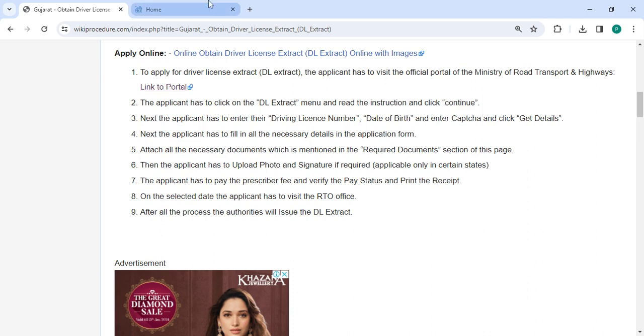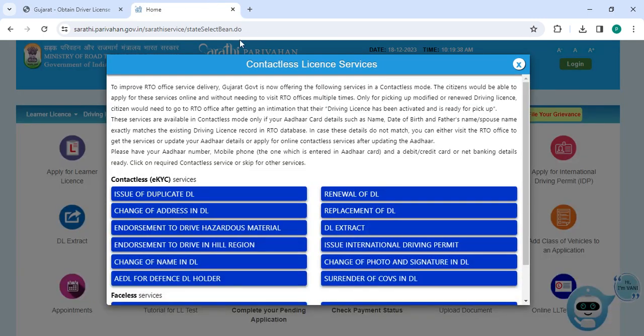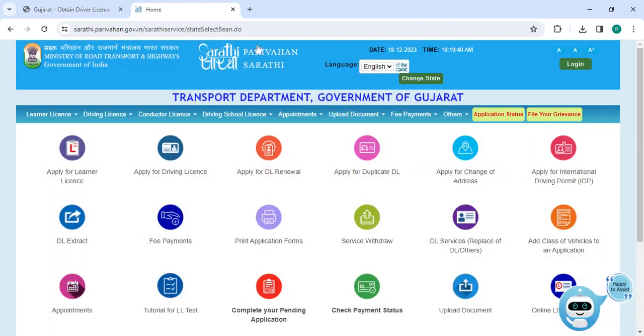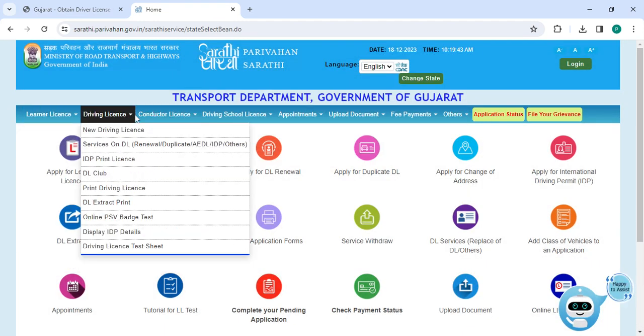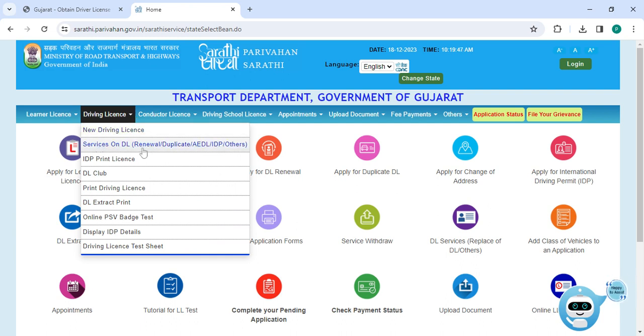On this page, click on Driving License and select the service for DL renewal, duplicate, or address change.